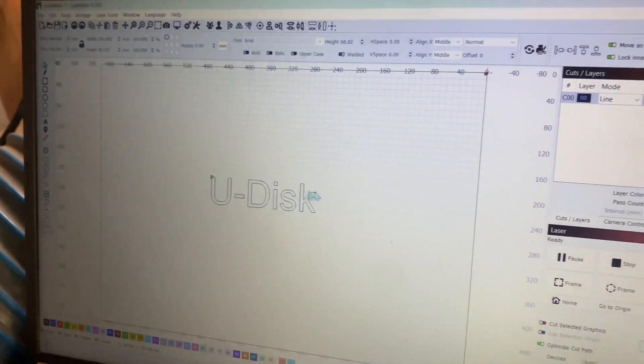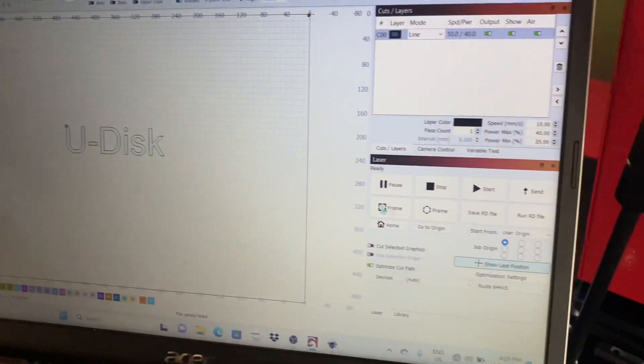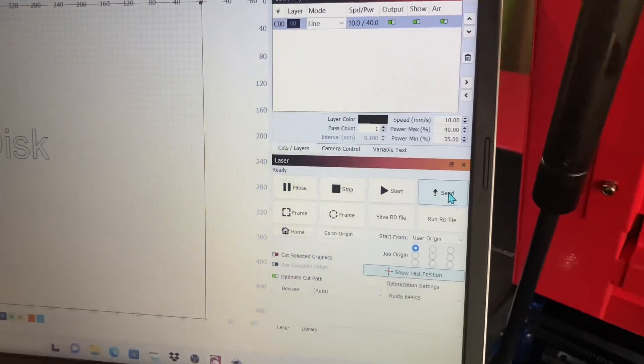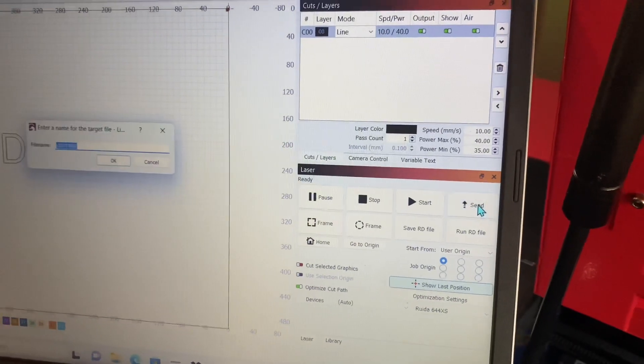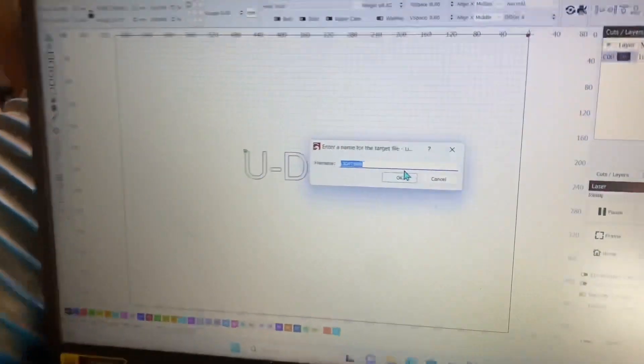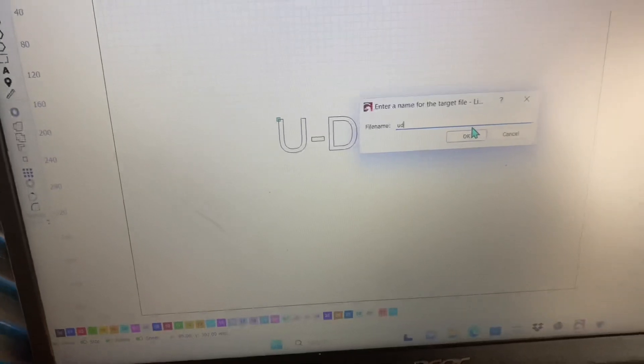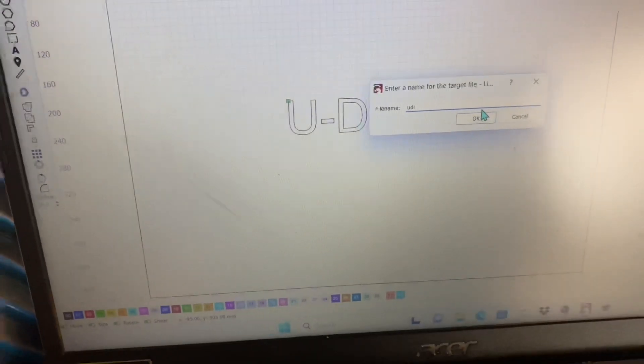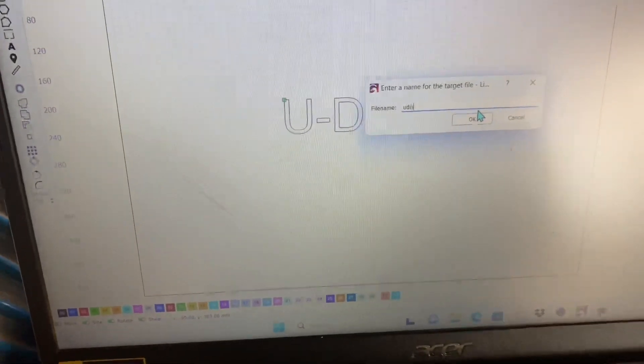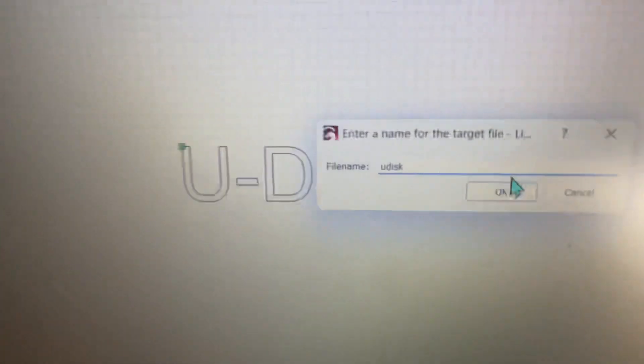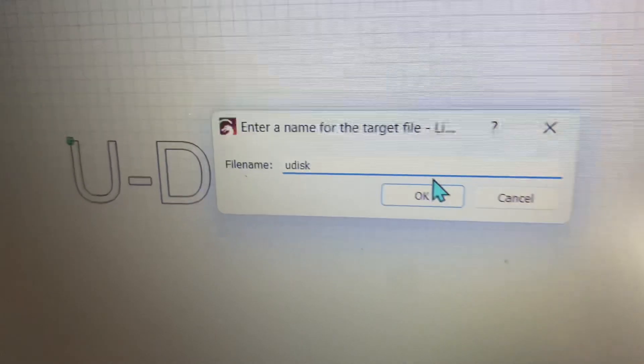So we come back over to here to the little design that I've got done up here. Instead of clicking Save RD File, we're just going to click Send. That'll bring up a little option here where you can put in the name of the file again. I'm just going to put in U-Disk and go ahead and click Okay.